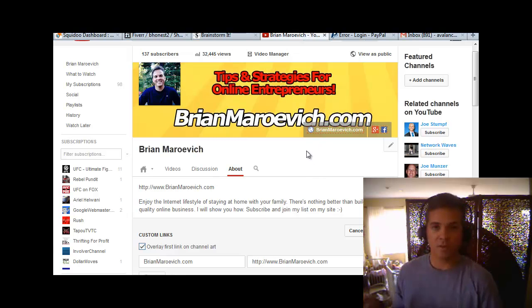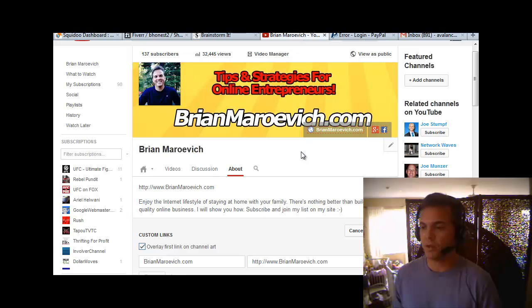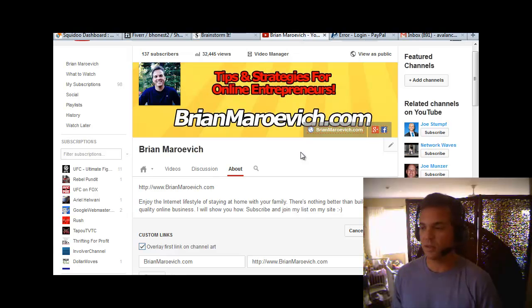I hope that helped you out. If it did, please share it, comment, let me know if you have any other questions, and we'll talk to you later.